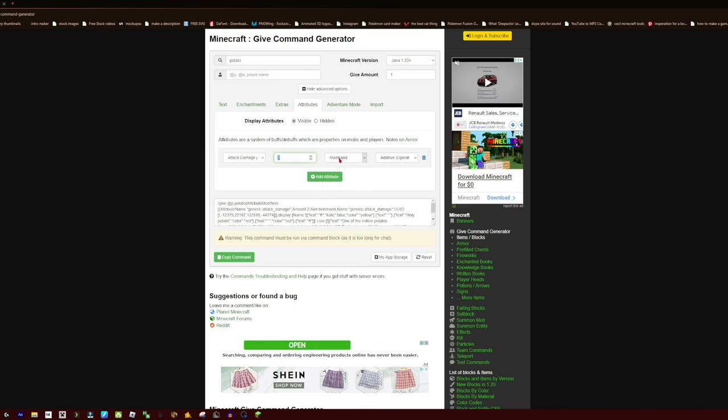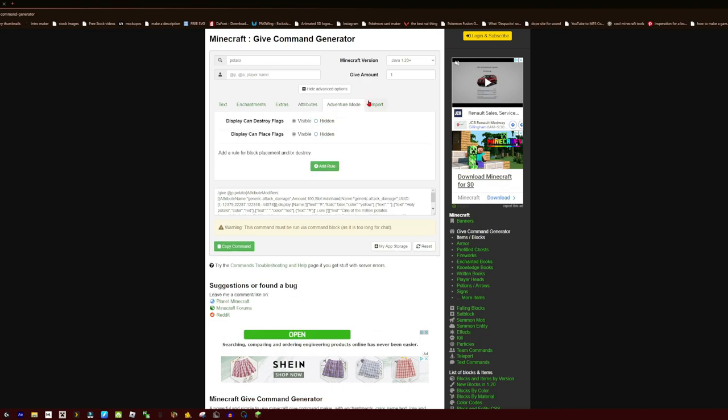So we're going to do Main Hand, this is how much it's going to have when it's in your main hand, and I'm thinking of making it really overpowered and doing something like a hundred. So now we've got that, we can also add Speed and things like that.